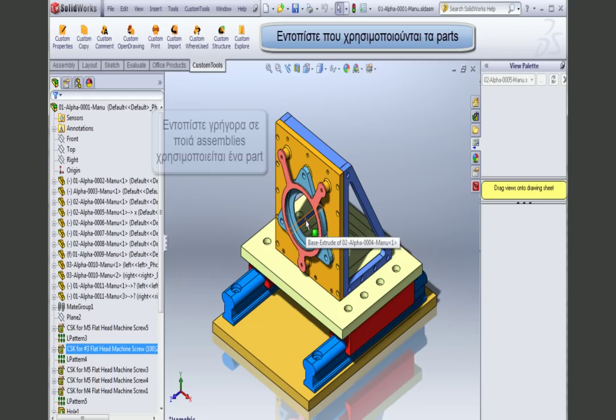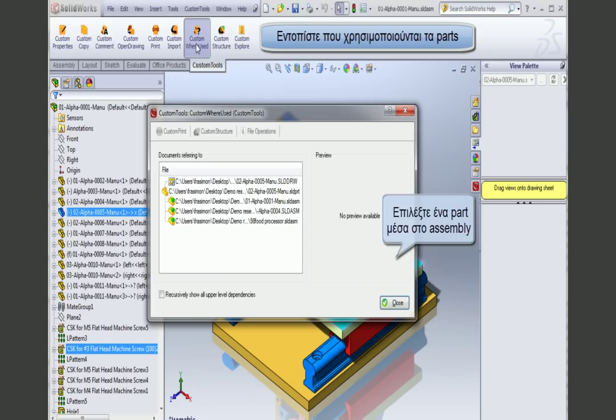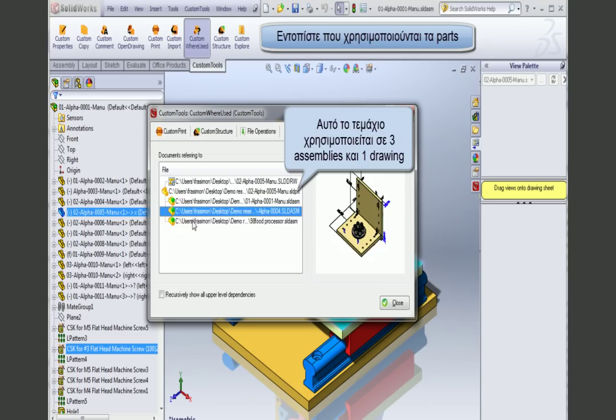I can use Custom Where Used to identify where parts or assemblies have been used. For example, if I select a part within my assembly and click on Custom Where Used, I can see that this particular part has one drawing and has been used in three other assemblies.